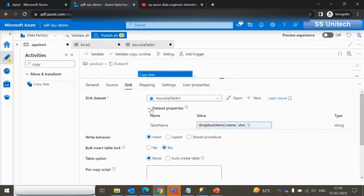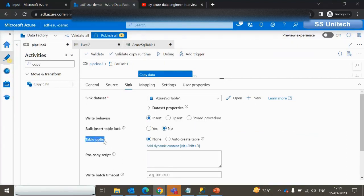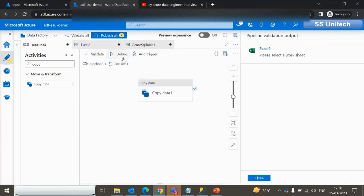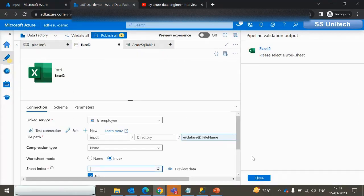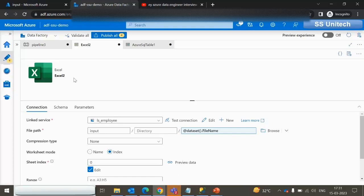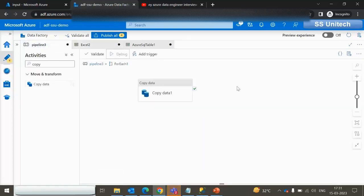Now we have done almost everything. One important thing: the table option — since the table is not created yet and we want to create the table at runtime, we select the radio button 'Auto Create Table'. That is the only remaining change. Let me try to execute this pipeline. It is asking about the sheet name — the sheet name index should be 0 so it picks the first sheet. Let me debug it again and we will see the output.